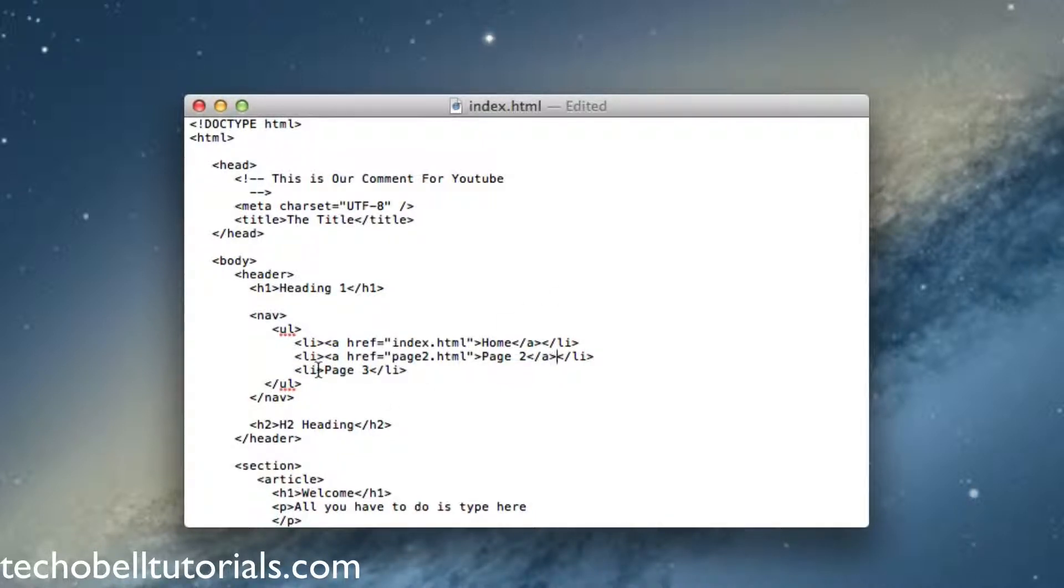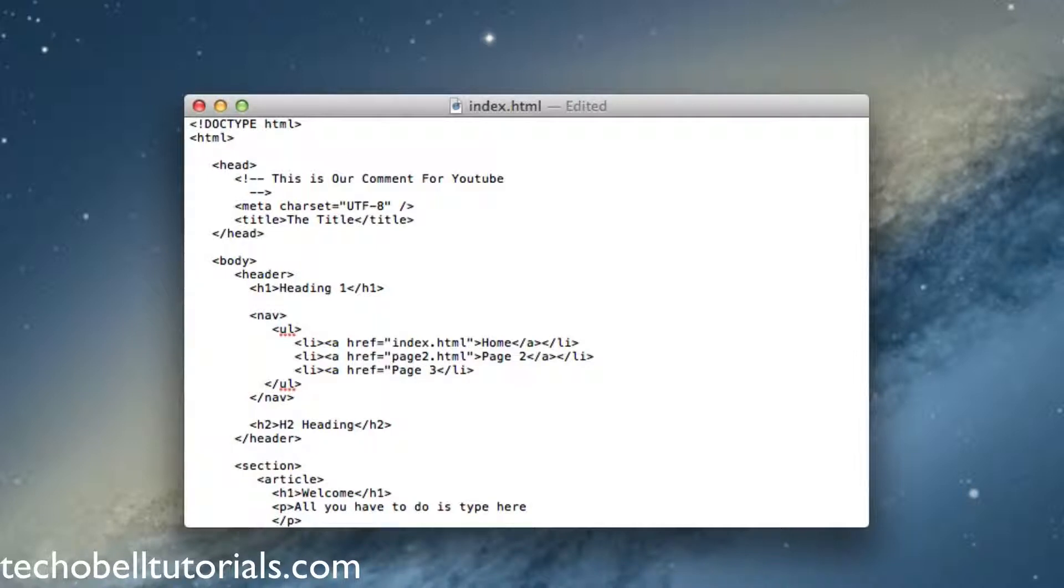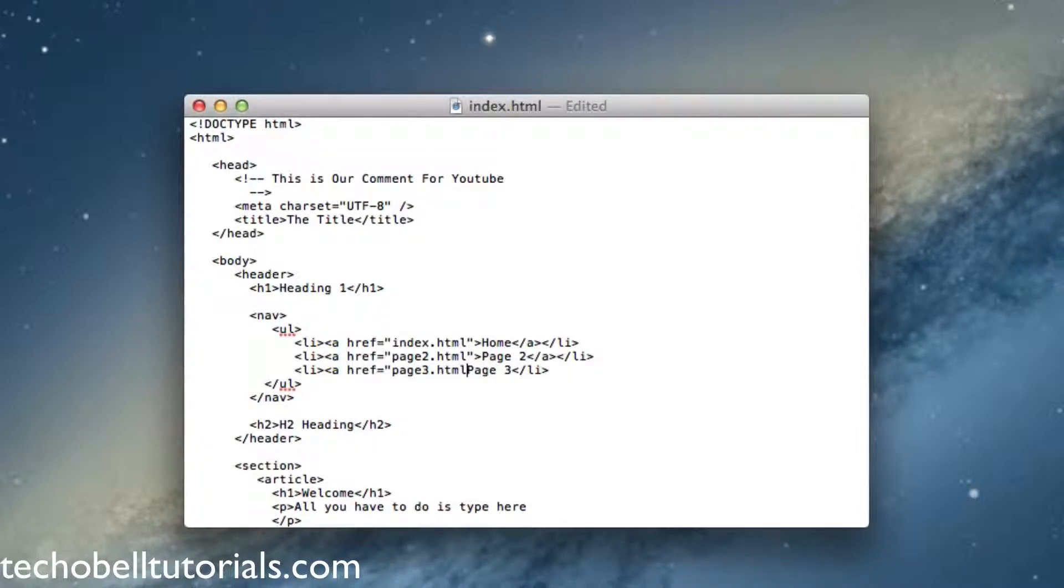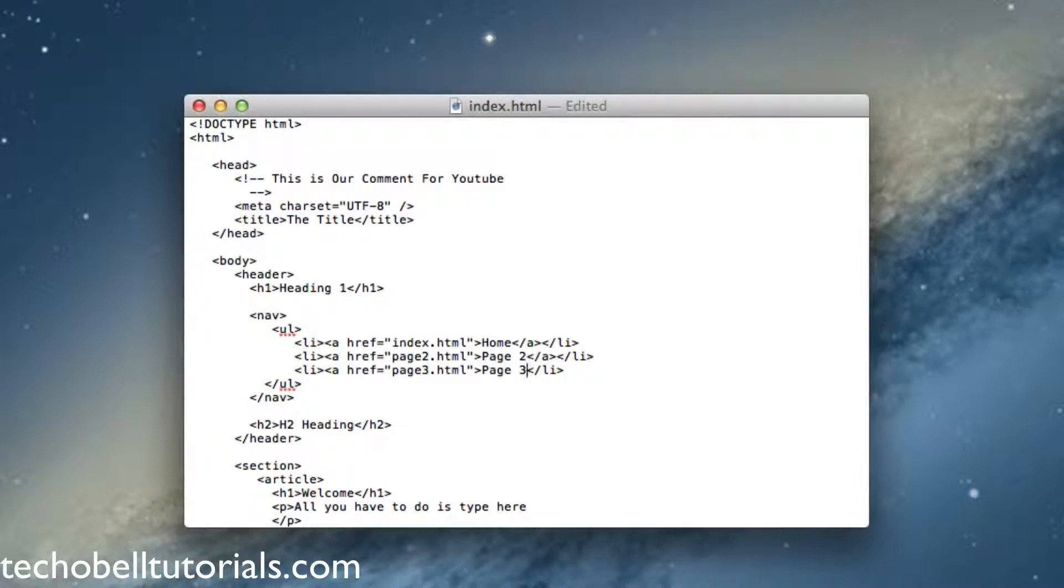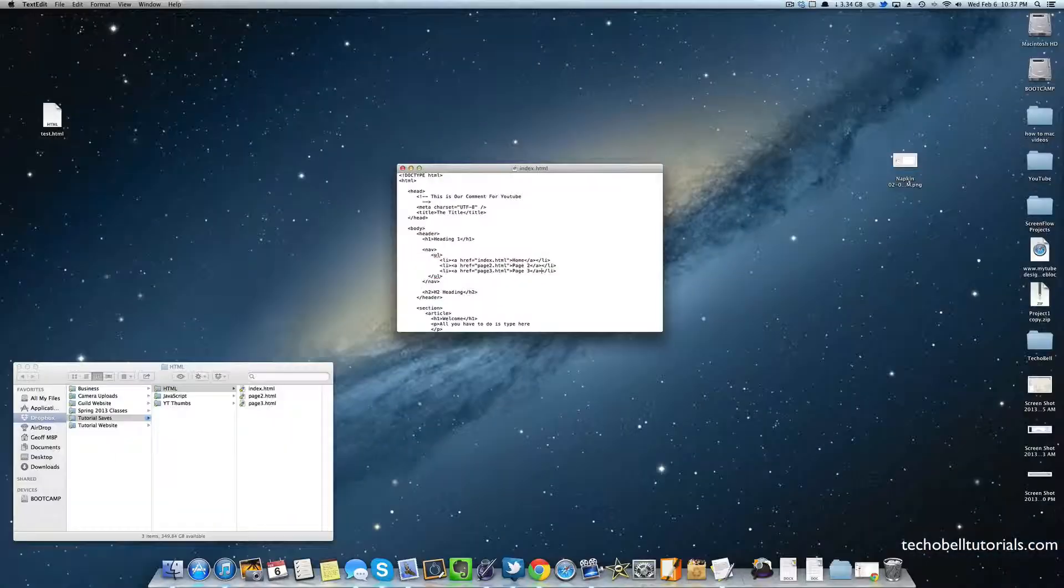Now create one more which will be right here: a href equals quotes, whatever you named page 3, page3.html, quotes, close it, and close your A tag. Now save it, and it's saved.